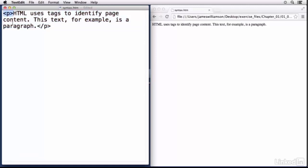So essentially we have an opening paragraph tag right here, we have a closing paragraph tag, and then we have the contents of the tag right in the middle. And then the entire thing is considered a paragraph element. So when you hear HTML referred to as elements, basically elements refer to the tags and their contents, whereas this is simply the tag itself.